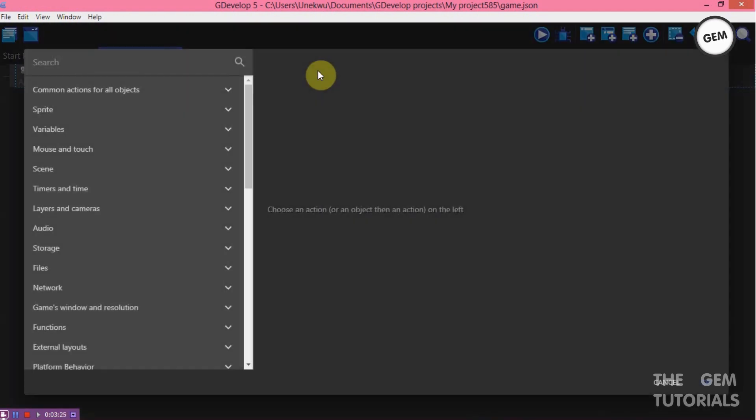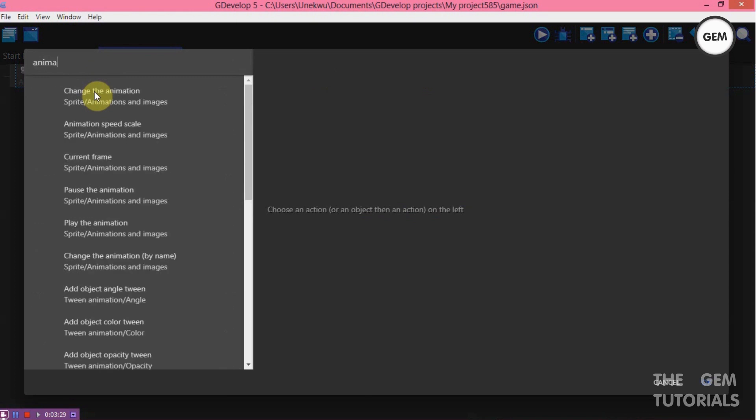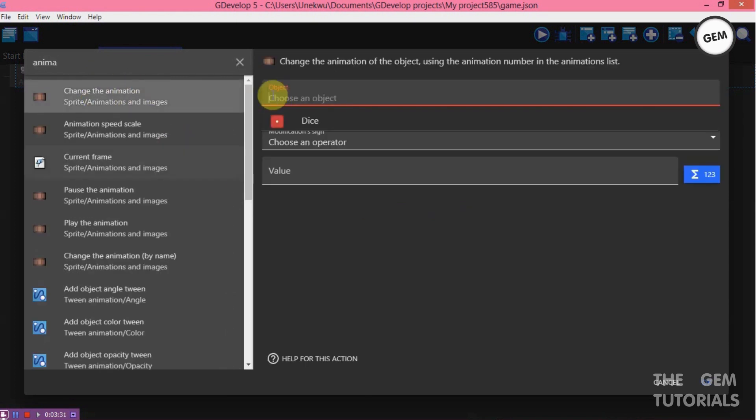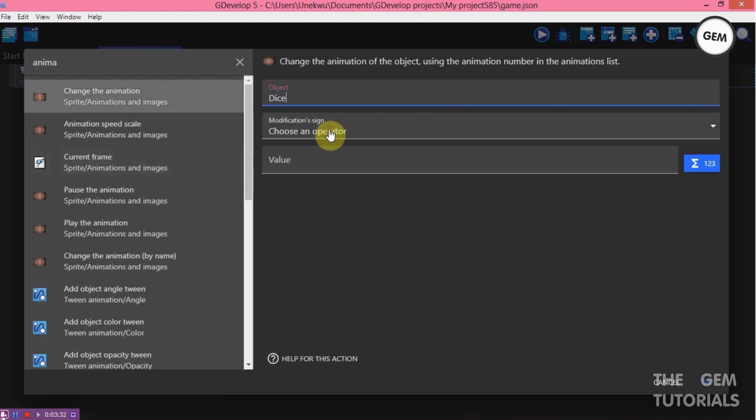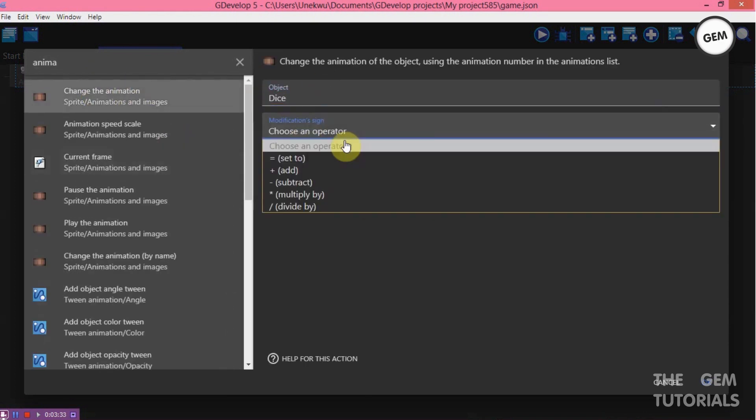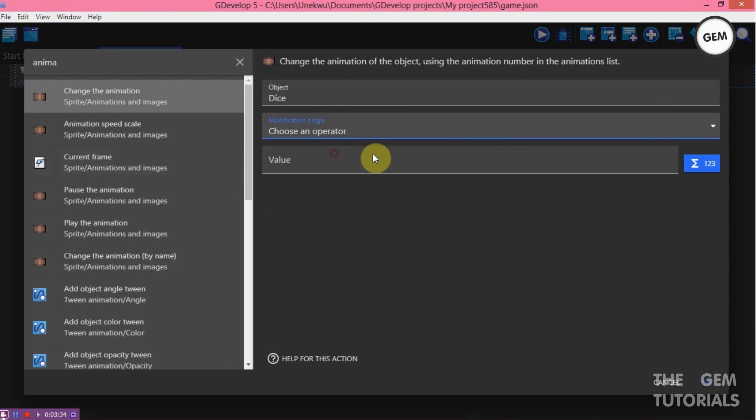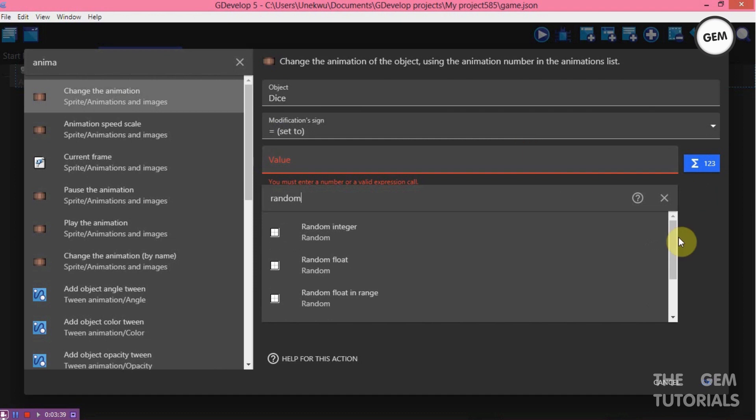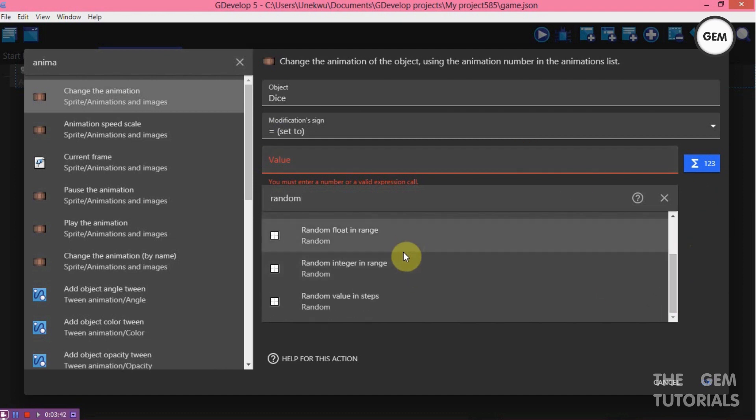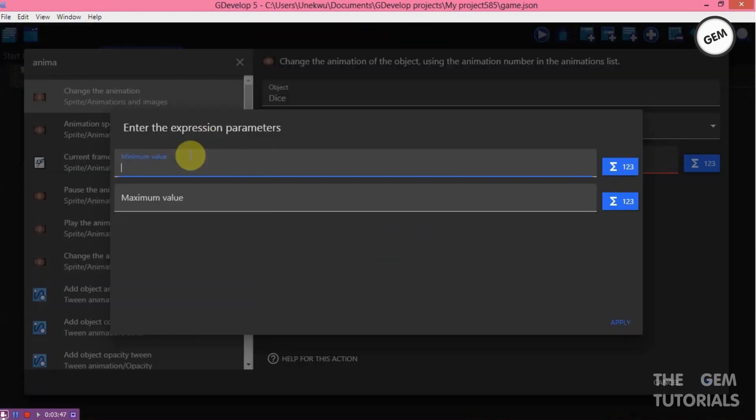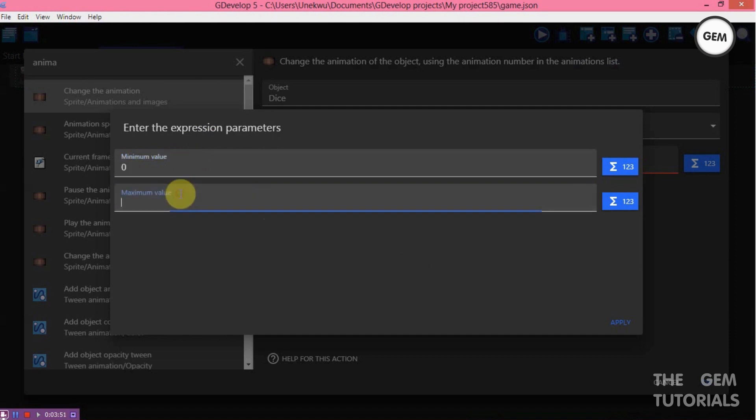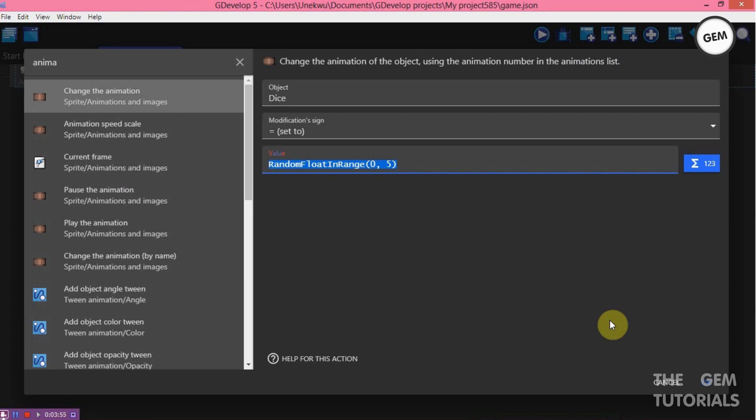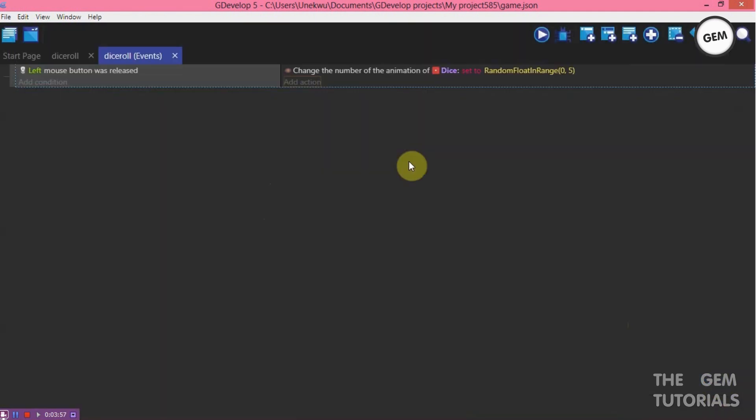We need to change the animation. So change the animation of dice, set to value. We need a random value here. So random. Now we need a random float in range. You can also use the random integer in range, but we'll be using the random float in range. Minimum value, this is the minimum animation which is zero. And the maximum value, which is the maximum animation, five. So it randoms from zero to five. Preview.